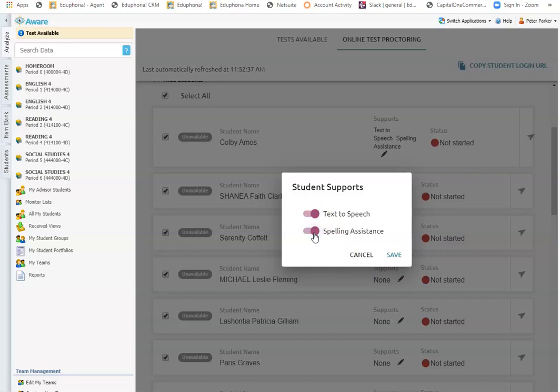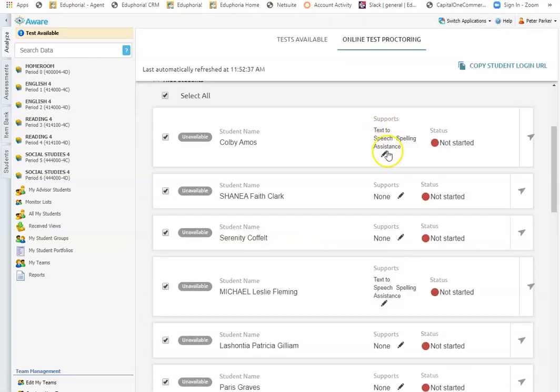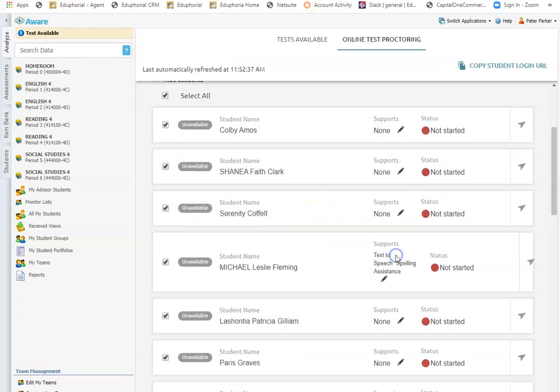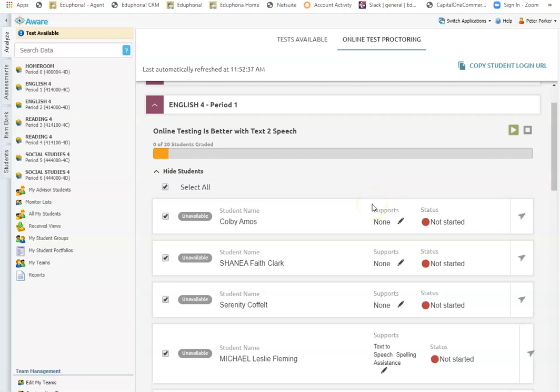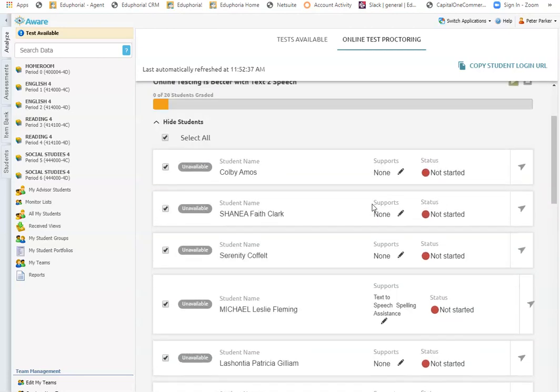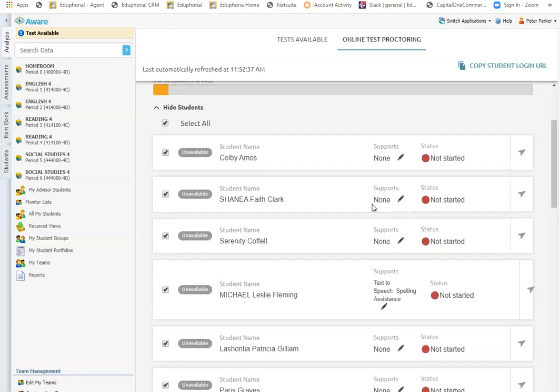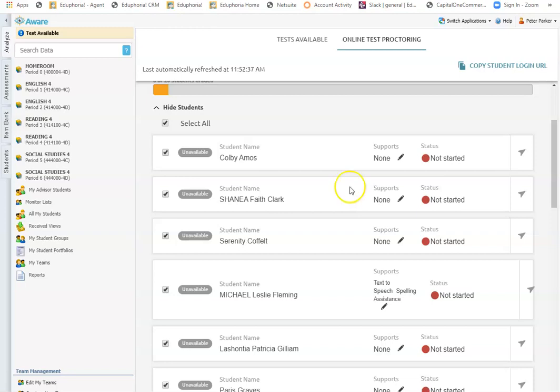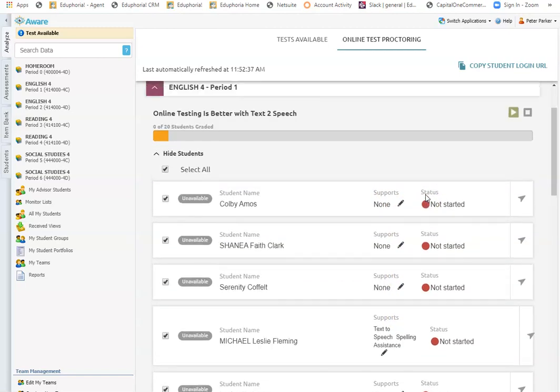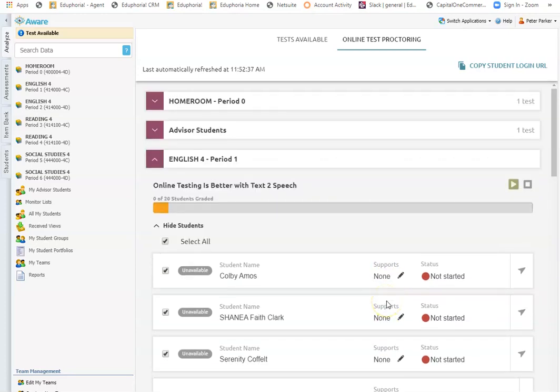I can turn those on and see if they perform better with or without them. I can also, as the teacher, turn them off for a student who normally has them and see how the student performs without them. So when I'm looking at data, then I can look at Colby's performance with text to speech and Colby's performance without text to speech or oral administration and see if he is performing at the same level or if this text to speech actually benefits Colby in some way. So I can always manage them right here for this individual assessment on this proctoring screen.